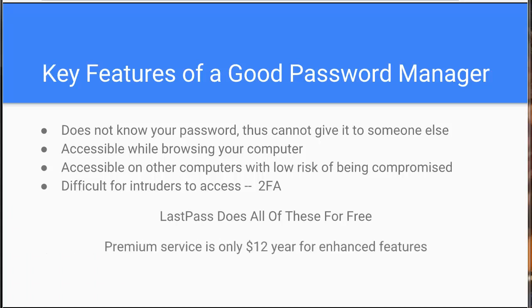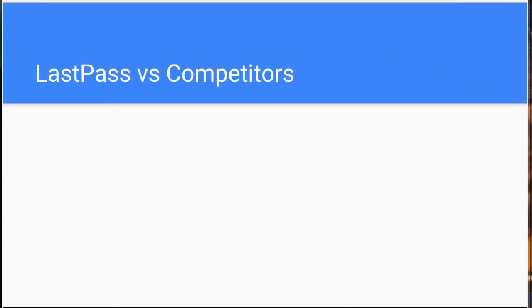They do have a premium service which costs $12 a year. I pay for it just because I want to support the product. But if you can't, you can still get a phenomenal password program for free. And LastPass is significantly better than its competitors.